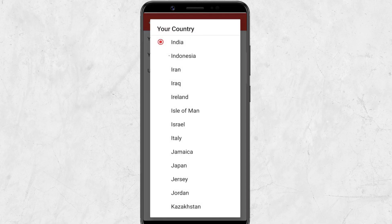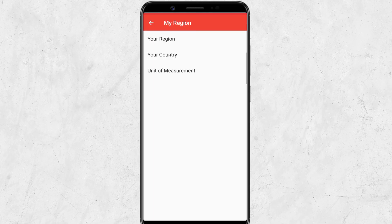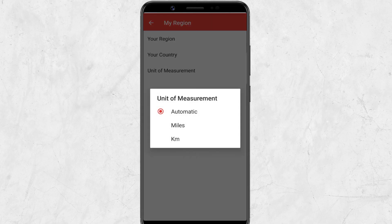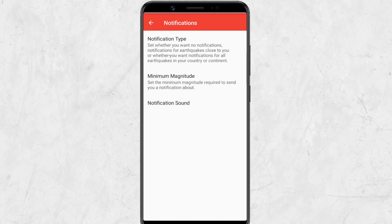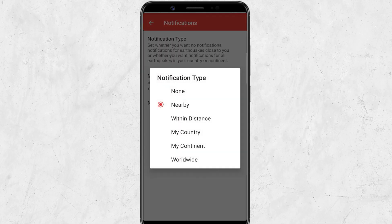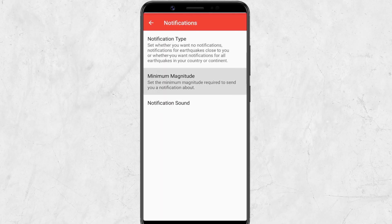No matter where you live, earthquakes are inevitable because tectonic plates are always moving. I hope these Android features and apps will help you be more prepared for this natural disaster.